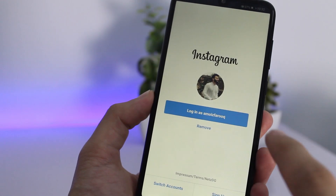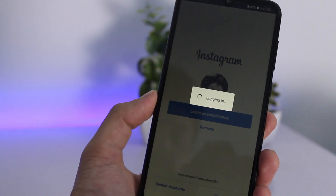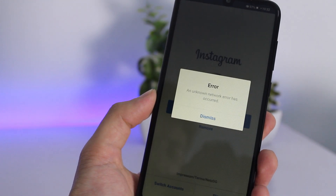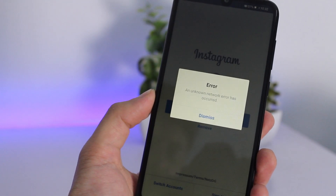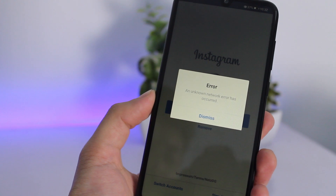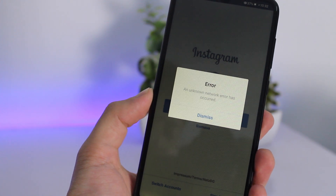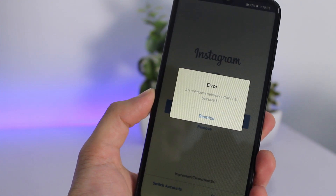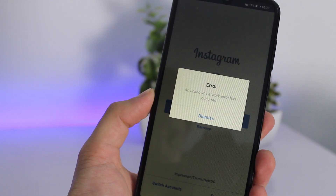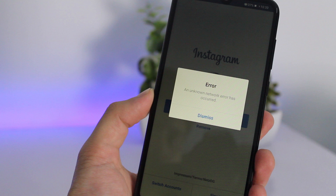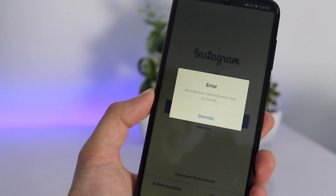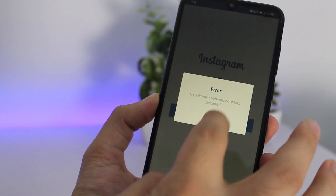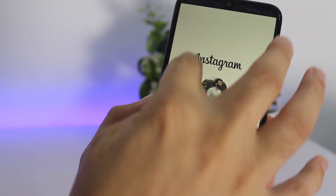What's up ladies and gentlemen, I hope you guys are doing great. This is Abdulmoiz and today I have a really quick video for you guys. In this video I'm going to teach you guys three different ways to fix the Instagram 'an unknown network error has occurred' issue. A lot of people are getting this error.